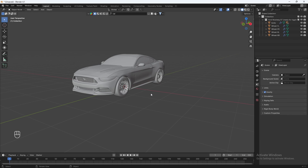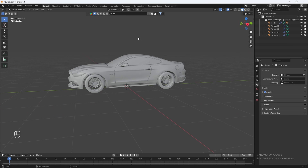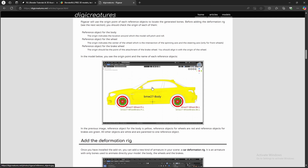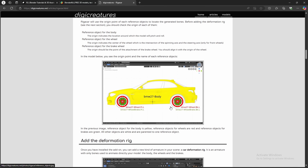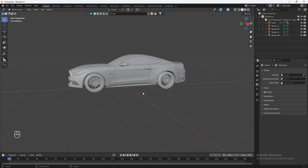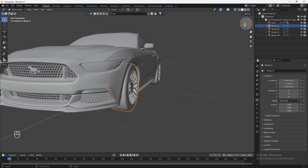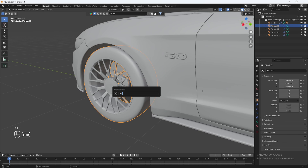This next part is very, very important — we need to name each part of the car correctly, specifically the tires and the body, so the Rig-A-Car add-on can work properly. If you go to the Rig-A-Car add-on, it tells you how to name each part correctly. Let's start with the front tires. Select the front-left tire, hit F2, and name it Ford-wheel.front.left. Enter.